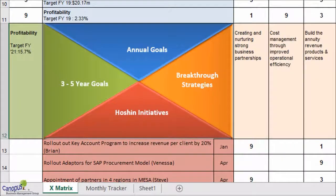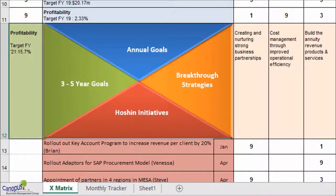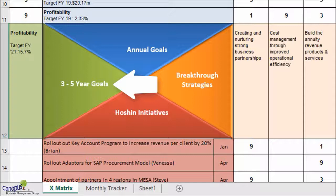Let's have a closer look at an X-Matrix. There are four key elements in the X-Matrix — I would say a minimum of four elements. As you find out, in the 9 o'clock position, that is on your left side, you have 3 to 5-year goals.